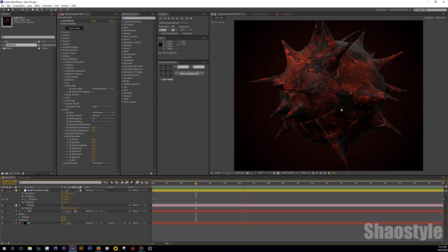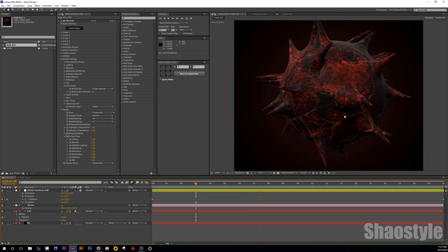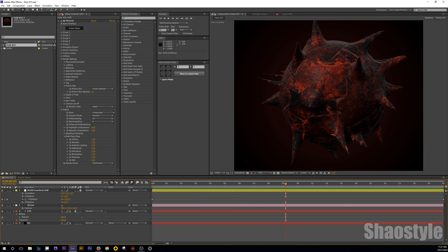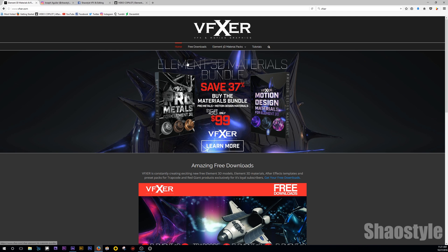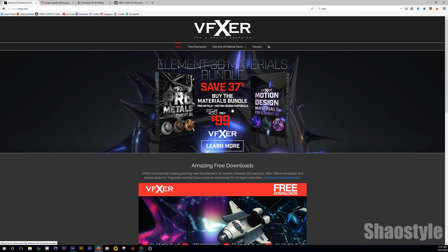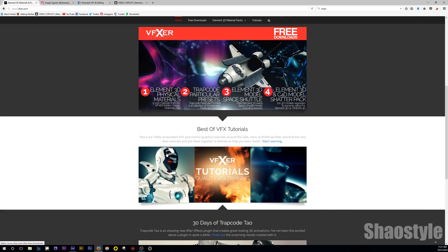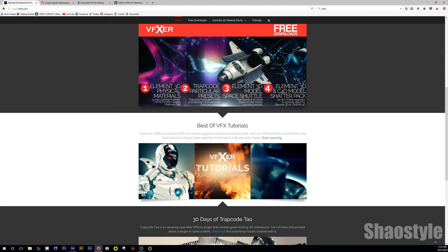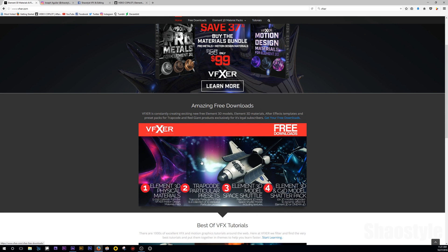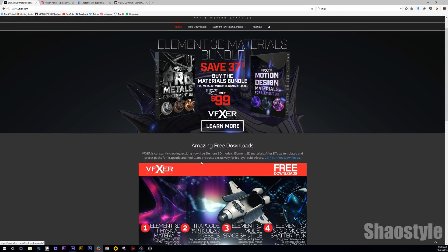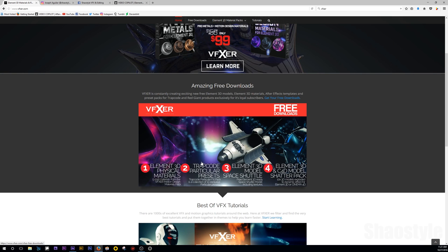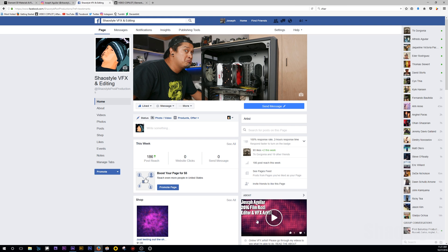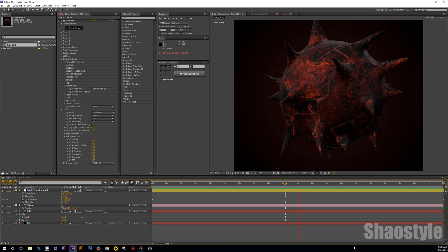So yeah, basically I'm going to show you how to do this. Alright, before I start, check out VFXer.com. That's where I got that spiky ball thing. They offer some free models for Element 3D if you guys are interested in checking that out. And also be sure to check out my Instagram where I share my dailies and also my Facebook. Alright, so enough of that plug.